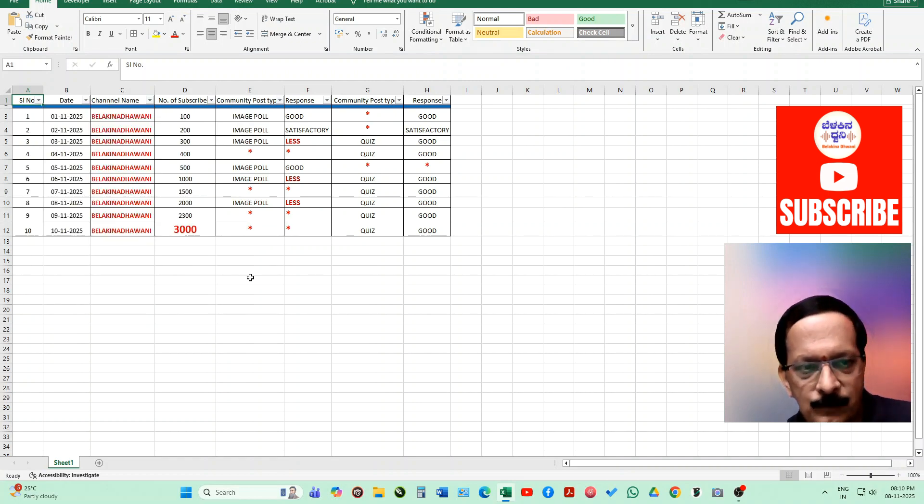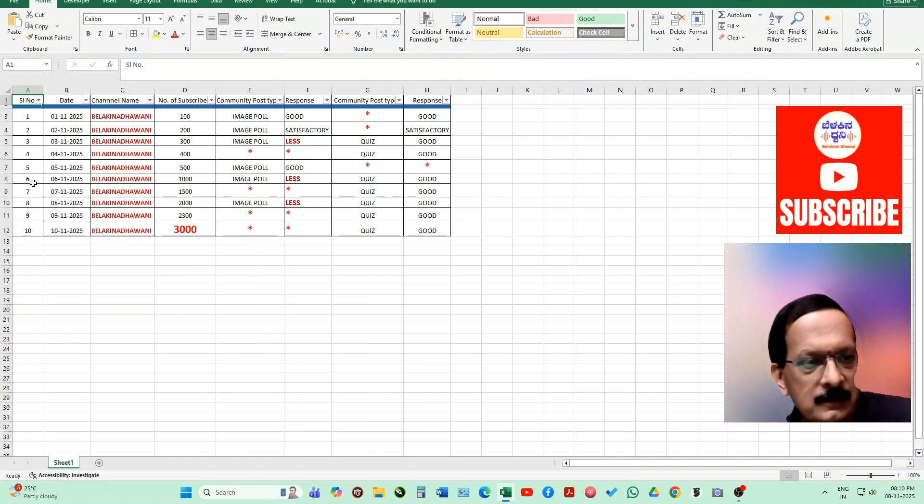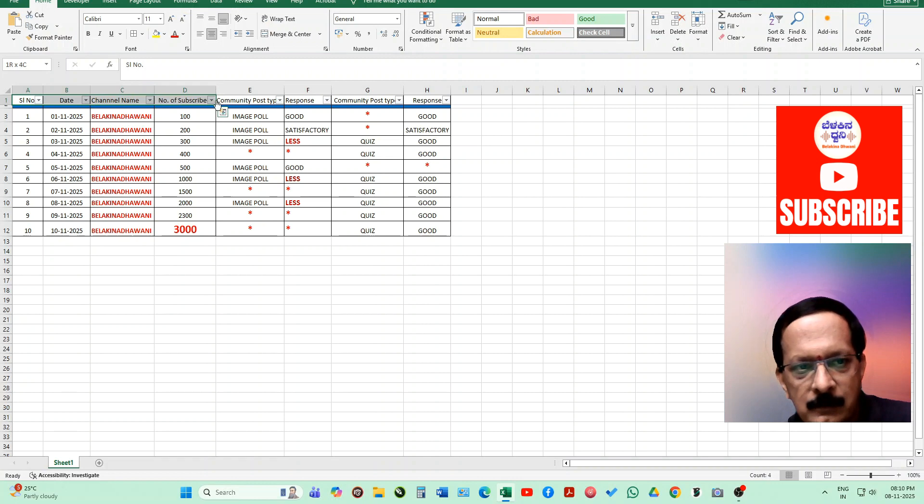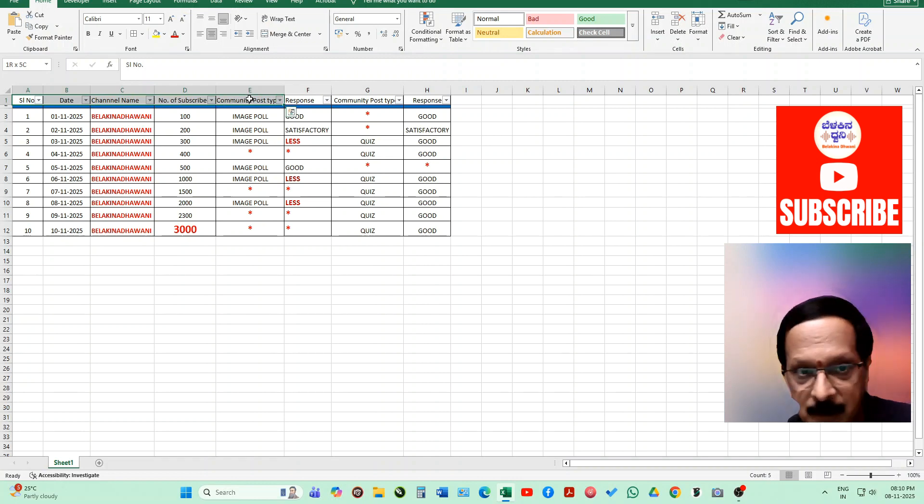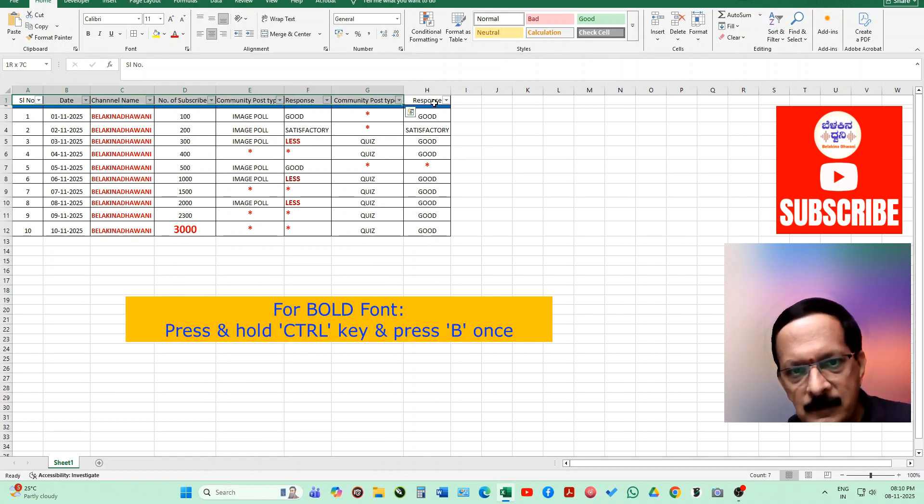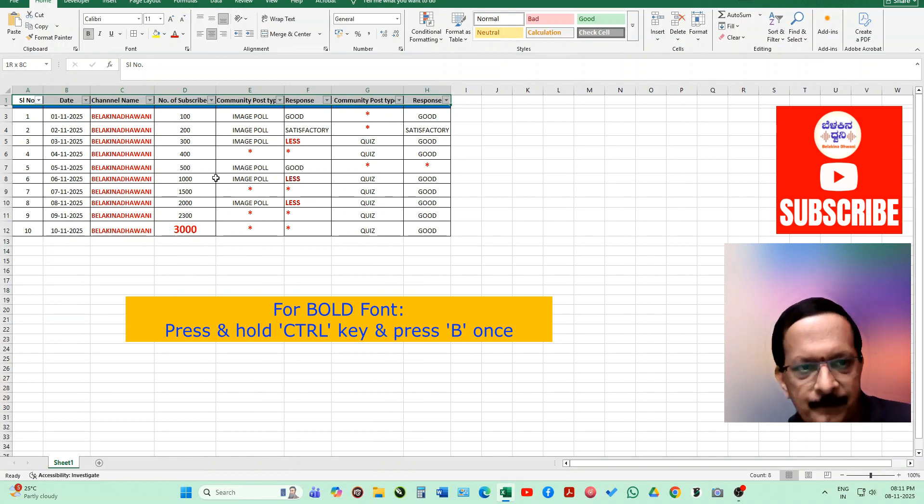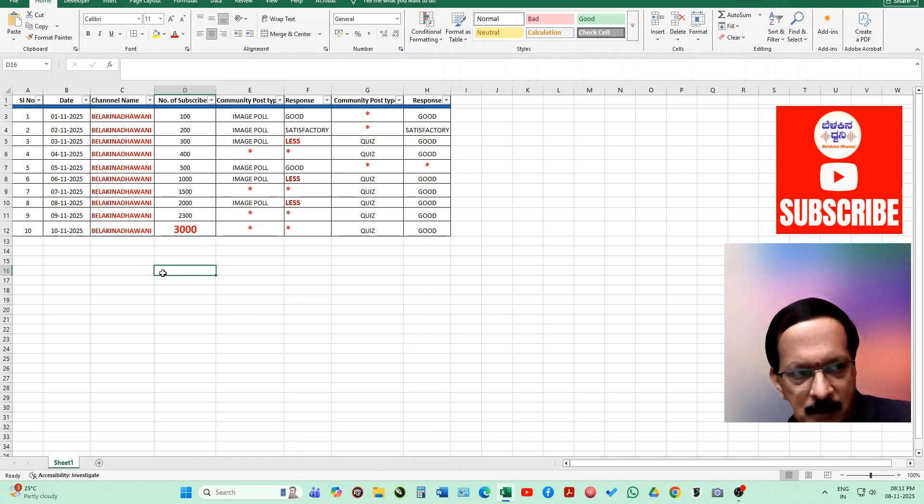The next one, let's see these headings. I want to make it bold. I'll select this all, I'm pressing the shift key and selecting all the cells. Now I press Control B. Did you see all those headings have become bold?